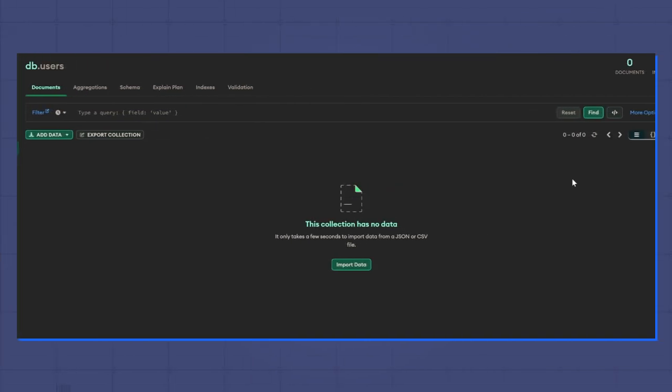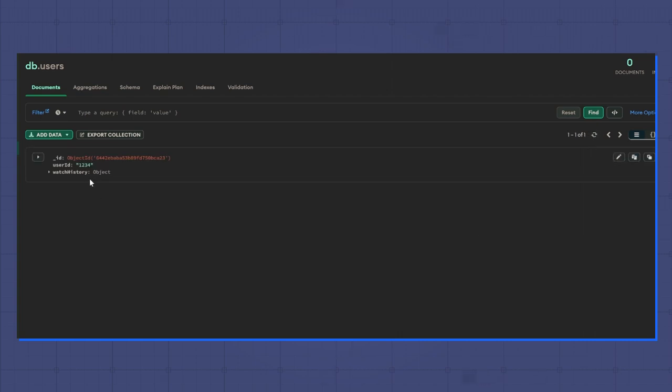In MongoDB Compass, I'm looking at the users collection. I started with nothing in my database, therefore nothing in the users collection, but now when I refresh the data, I see my user with the expected watch history object.